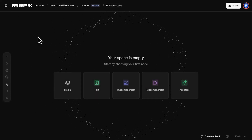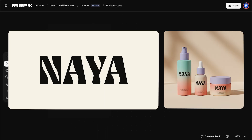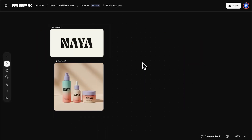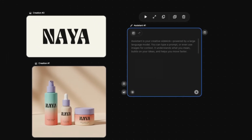We start by uploading the brand logo and the packaging. Each one becomes a creation node in the workflow. We add an Assistant node, then write the prompt.